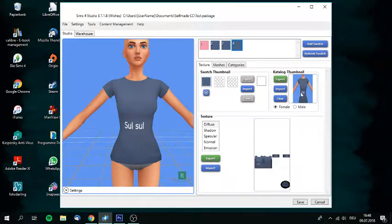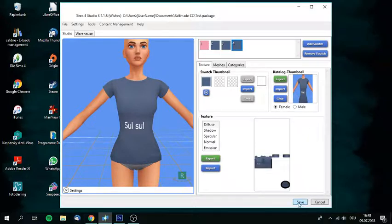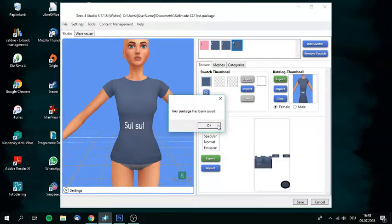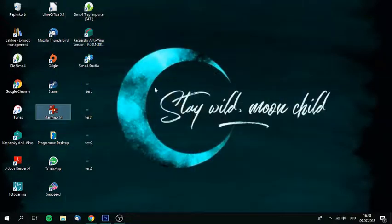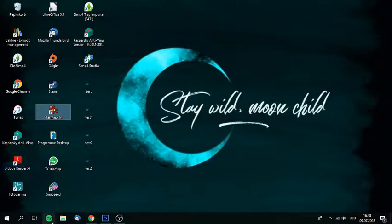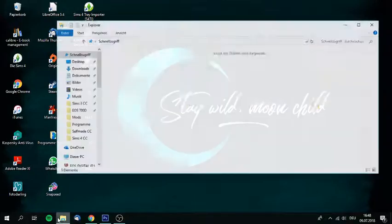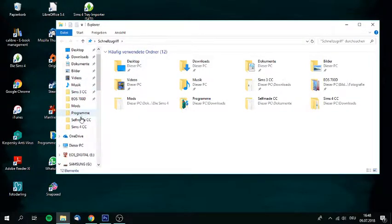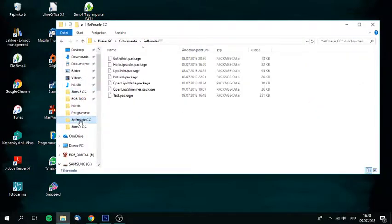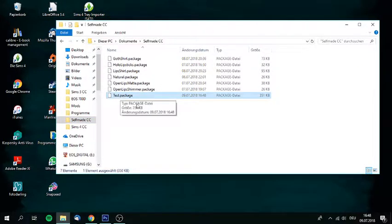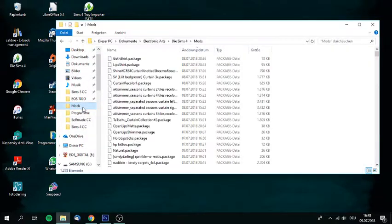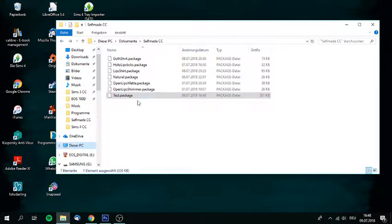So yeah, and then all you got to do is save. And then it says your package has been saved. You can close Sims 4 Studio and you can go to the folder, which you created. Not the folder, well, the folder I made, but wherever you saved it. And there it is. Test.package. And you just pack it in your mods folder. And there you go. It's in your game and it's working.